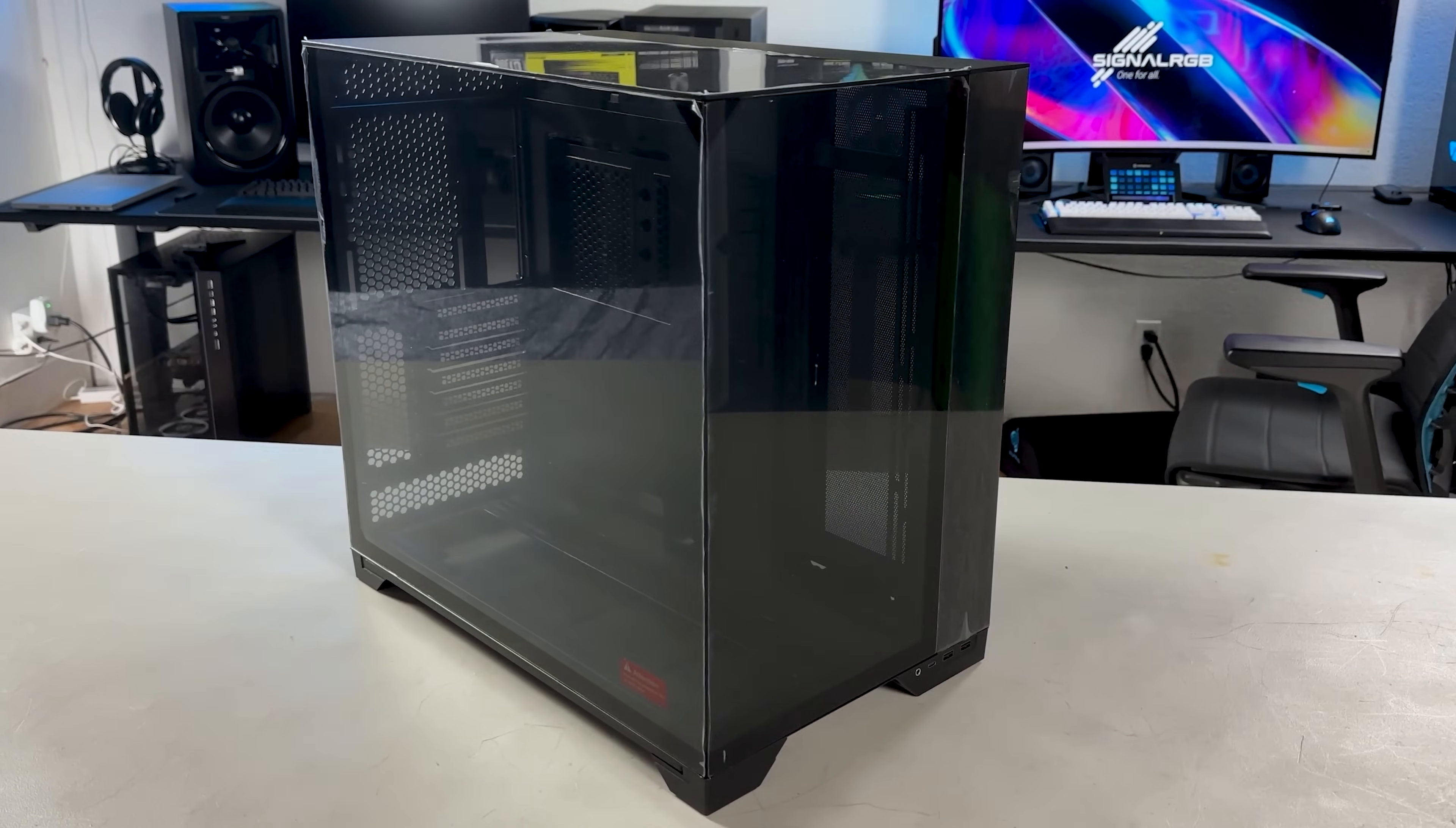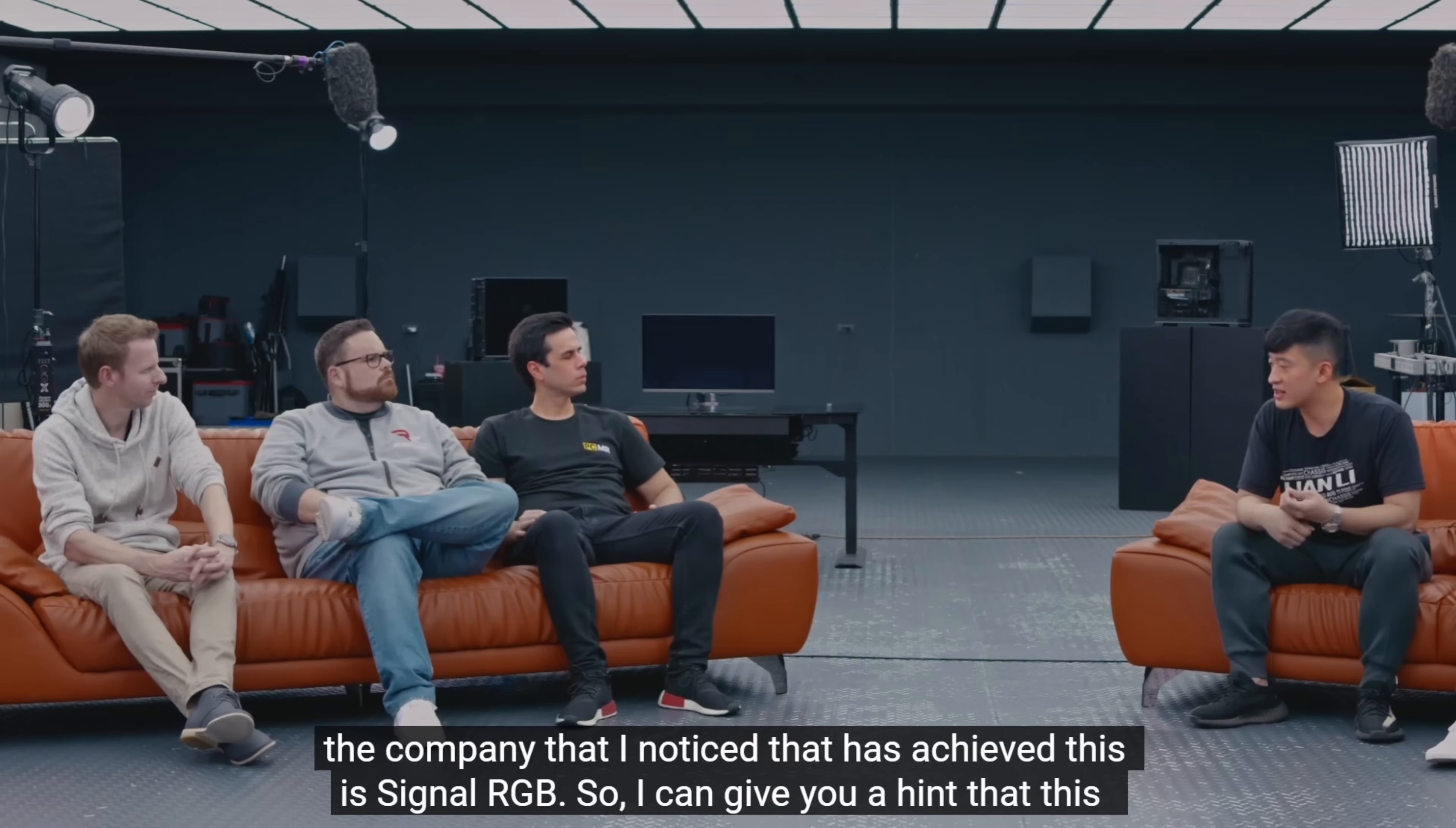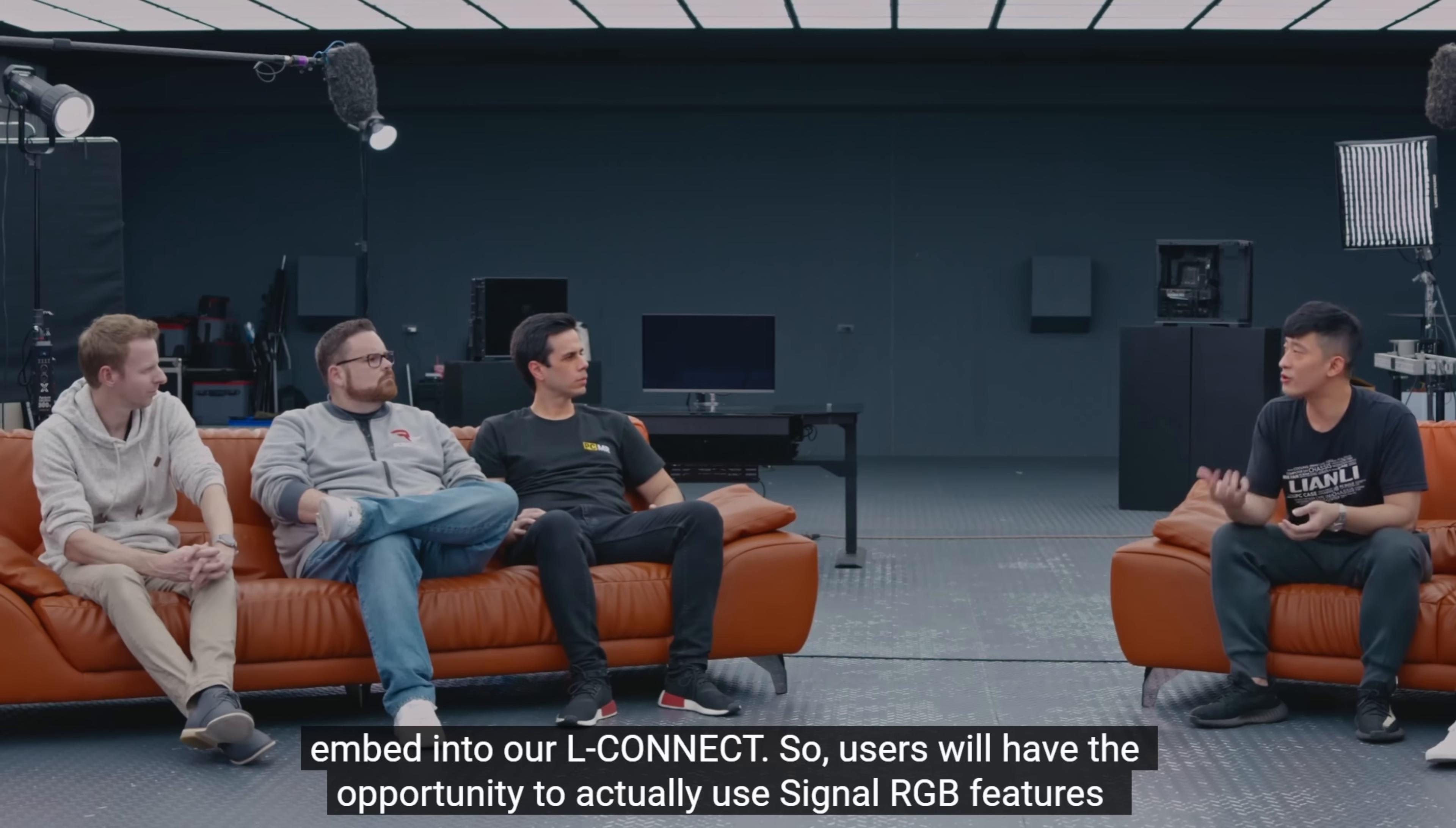Hey everyone, I'm Alex with the SignalRGB team and today I'm building in the new O11 Vision case that Lian Li sent to us. We just partnered with Lian Li to improve SignalRGB control across all of their products. This build is to celebrate the partnership between Lian Li and SignalRGB.